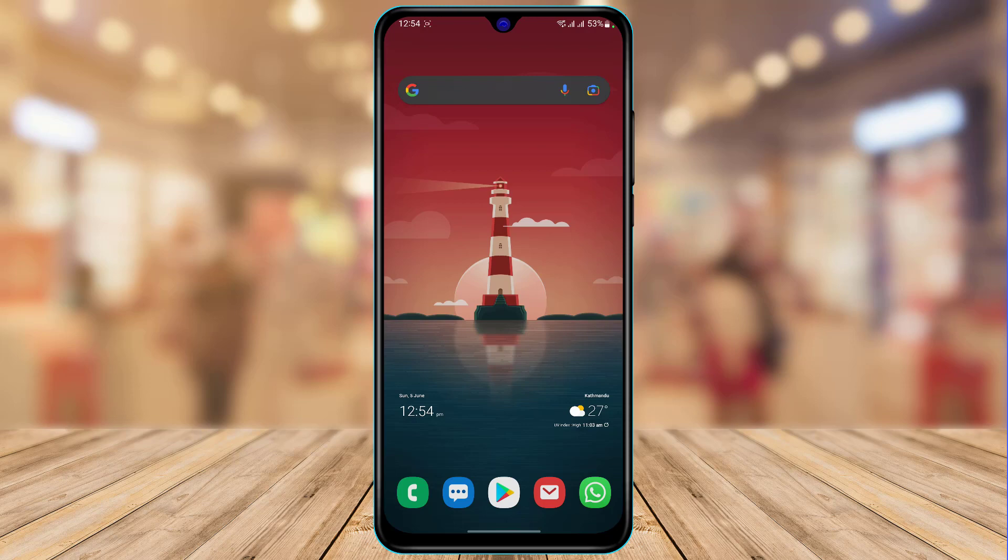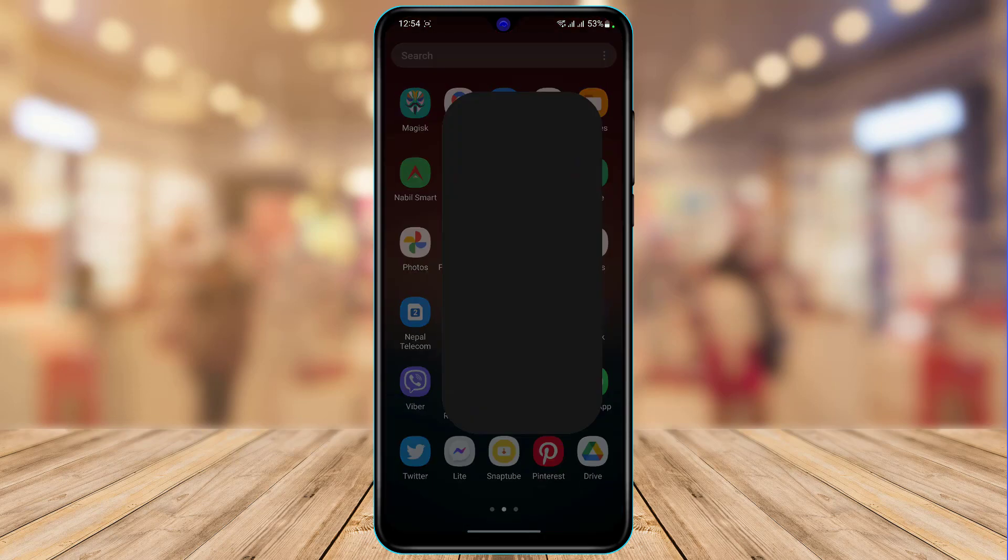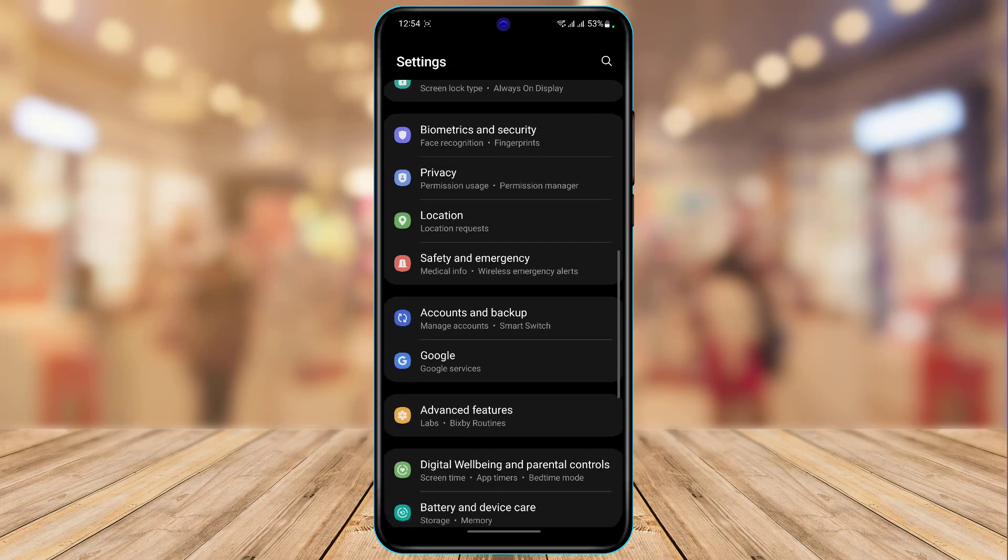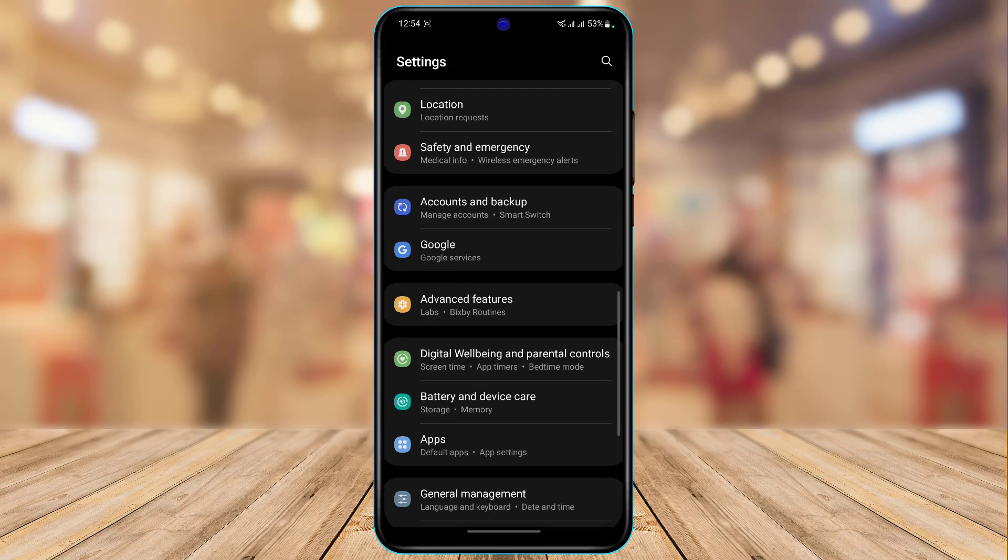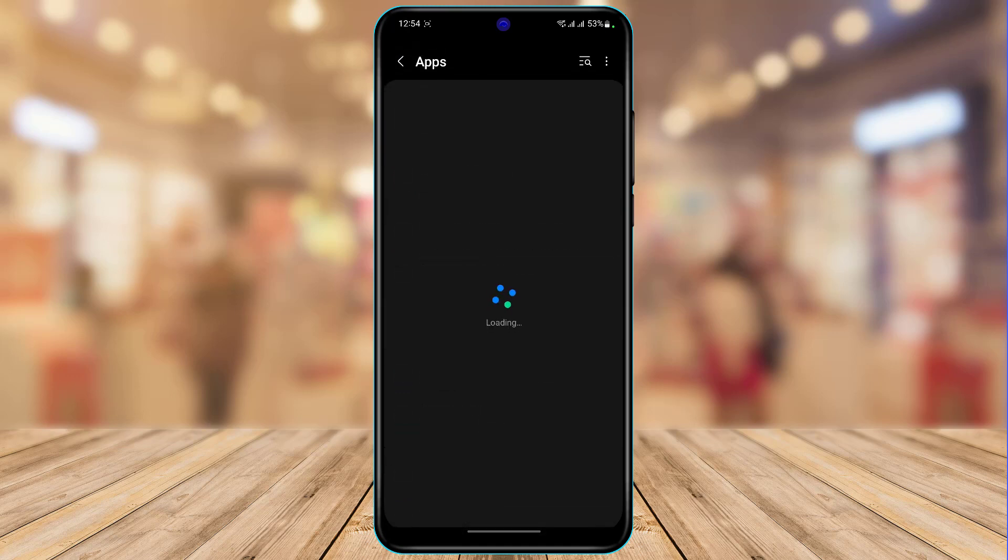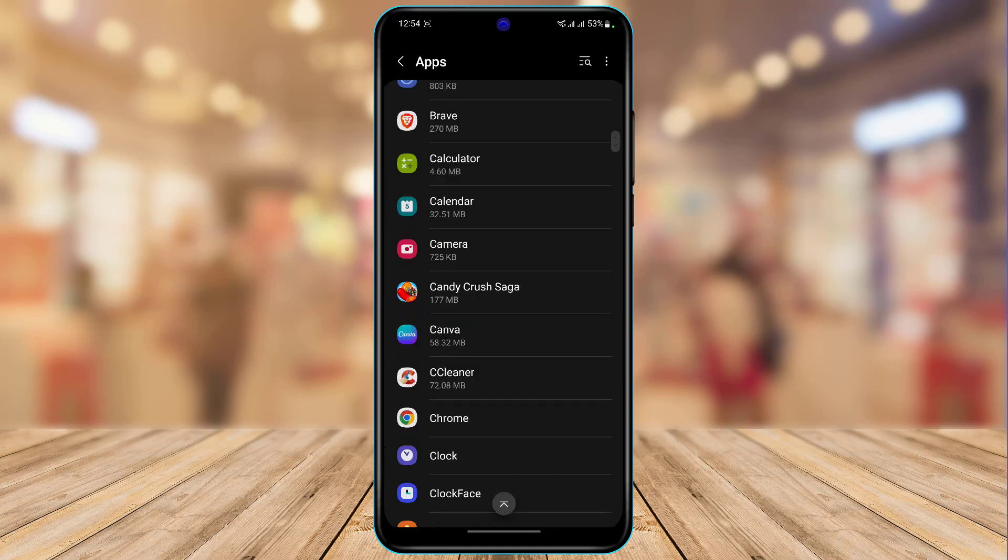then the other thing I would recommend before doing anything else is that you open your settings. And once you open your settings here, we want to look for the option called apps. So I am going to go ahead and tap on the apps button right over here. And as we tap on apps here,